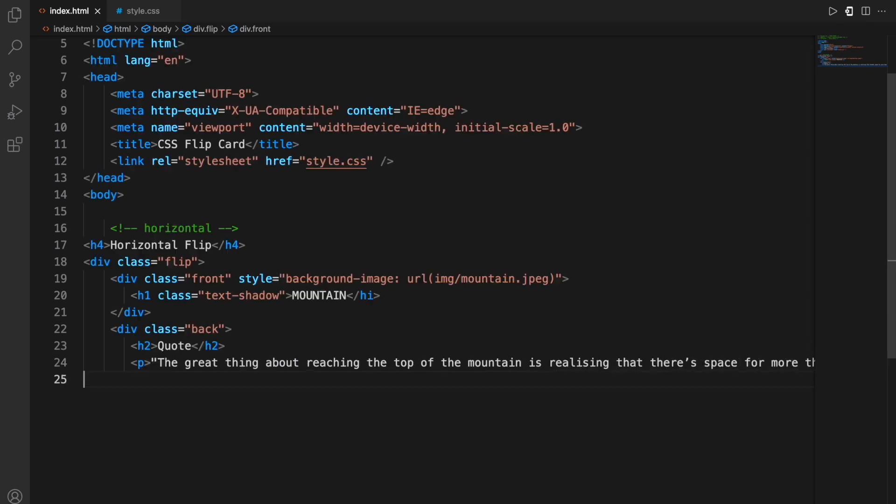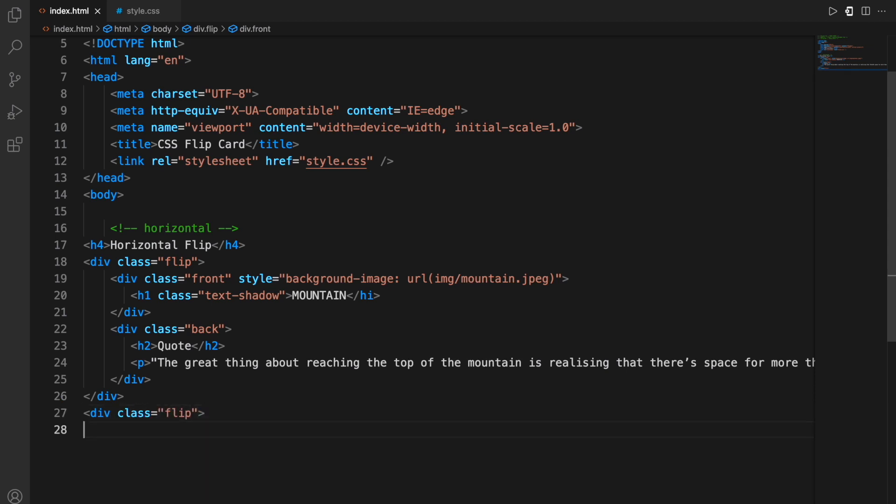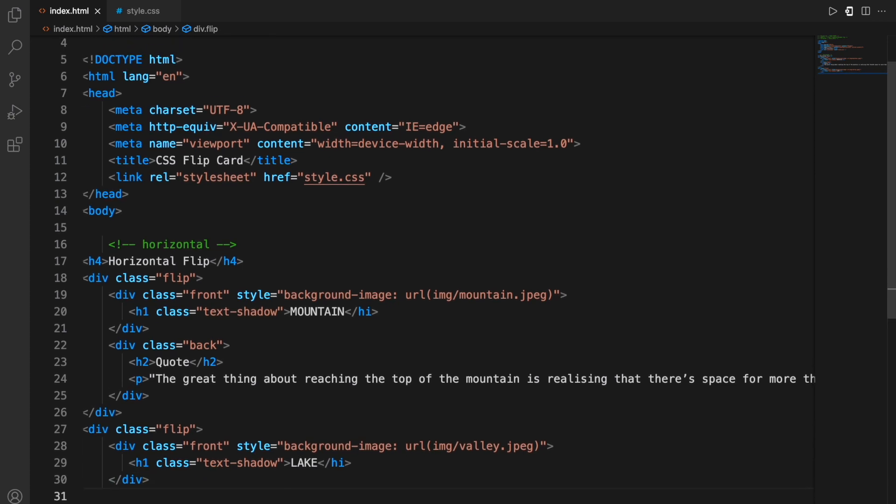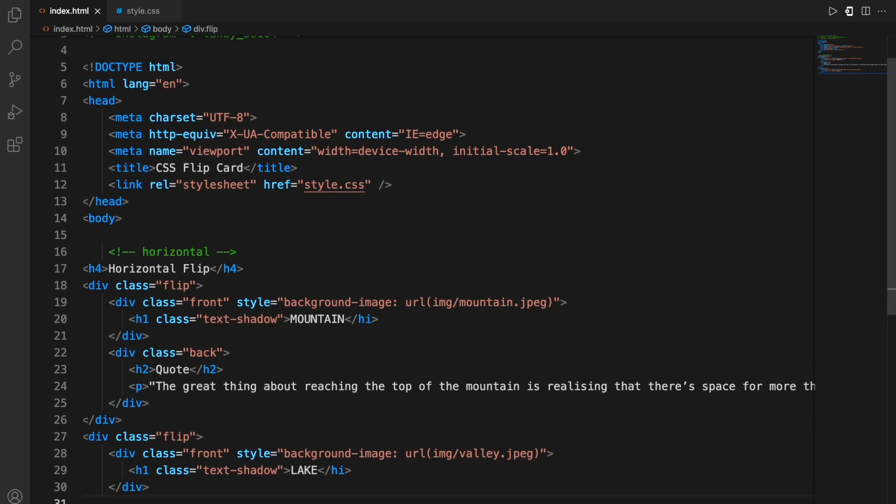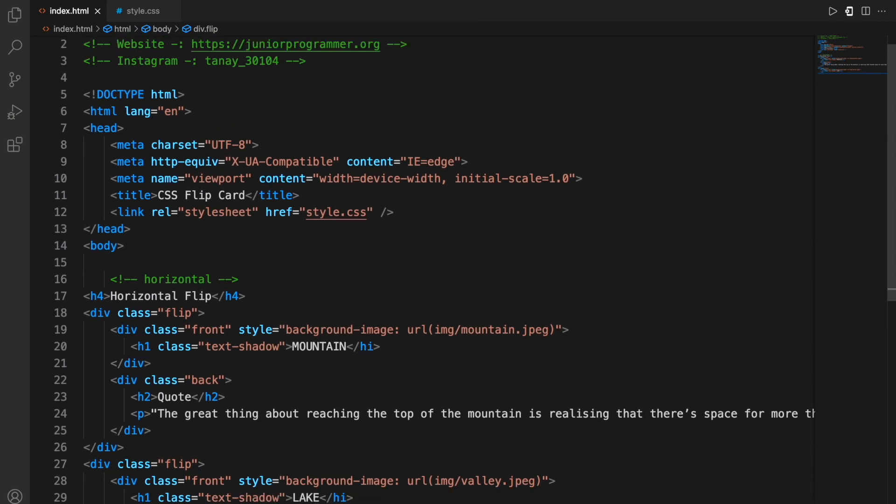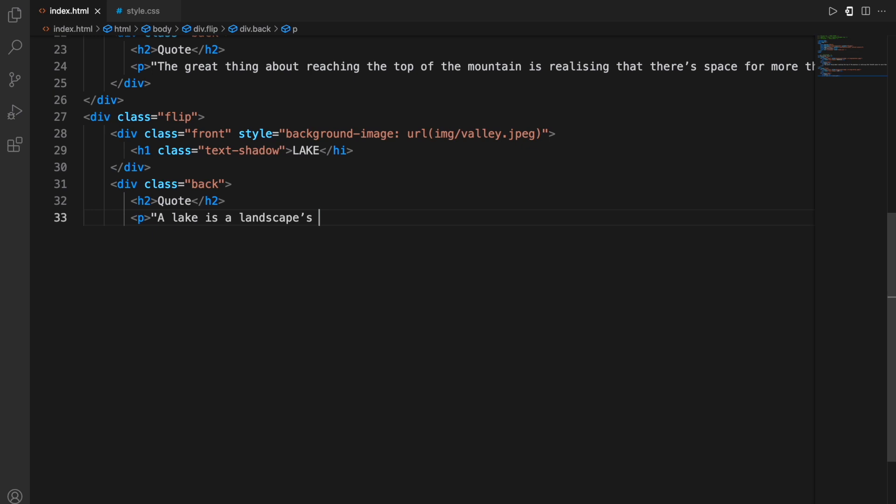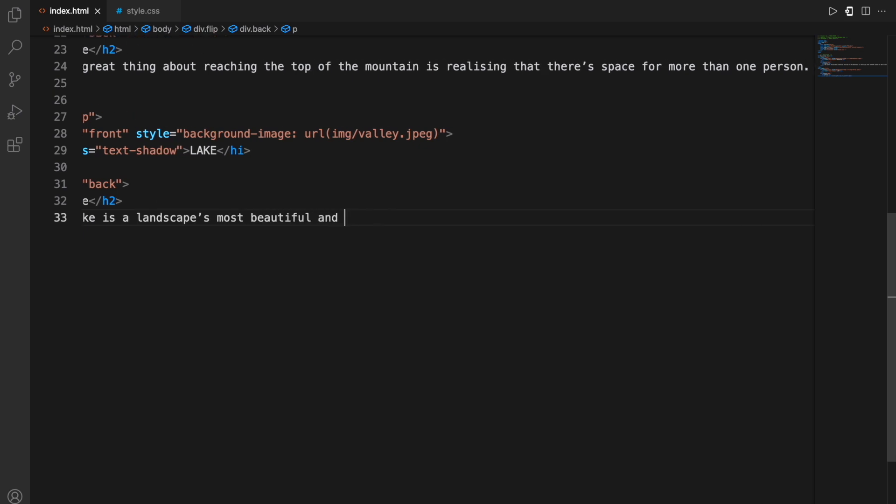These are just seven to eight pieces of line that are for one card. So similarly I'll repeat these lines again for the other card, the second card which is for the lake. As you can see, now moving on to the back part of the card, I'm writing the quote within the p tag, the paragraph tag.